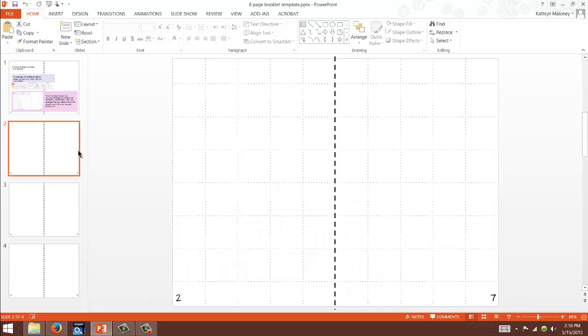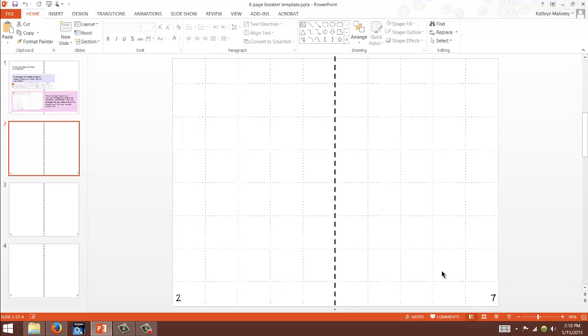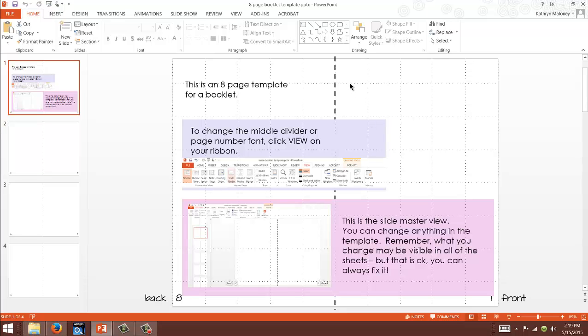That's why I made this eight-page booklet to help you. I'm going to show you a couple things. First, you're going to notice that I have this line down the middle, and you can get rid of it. I'm going to show you that in a second, but I like it because I don't want to type anything over here and have it bleed over because I don't want stuff in page two and page seven.